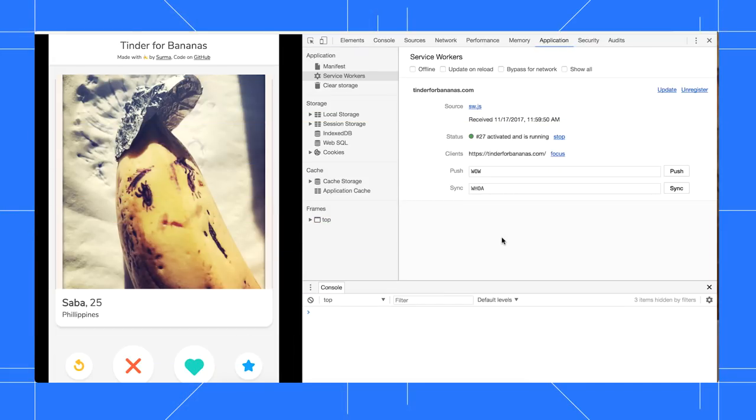Here I've got Surma's Tinder for Bananas app open, and I really need to figure out what logic runs when I click the Like button.